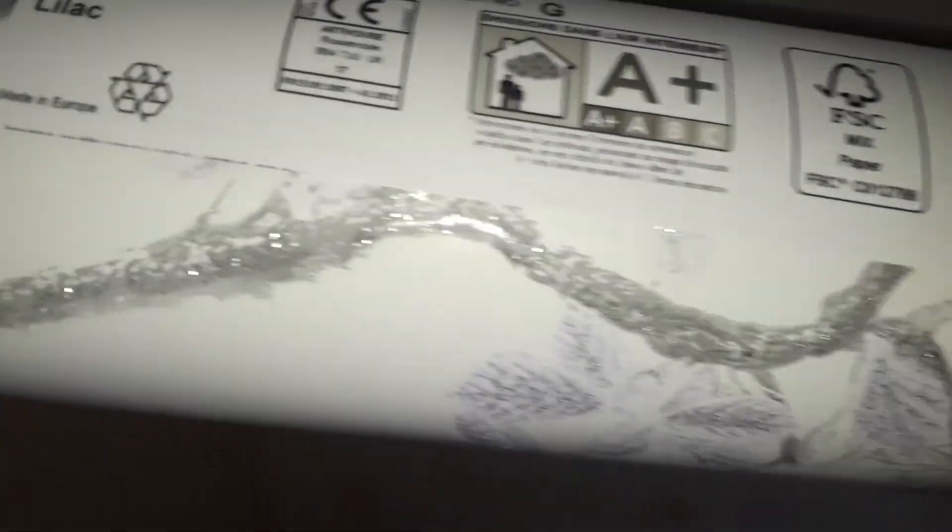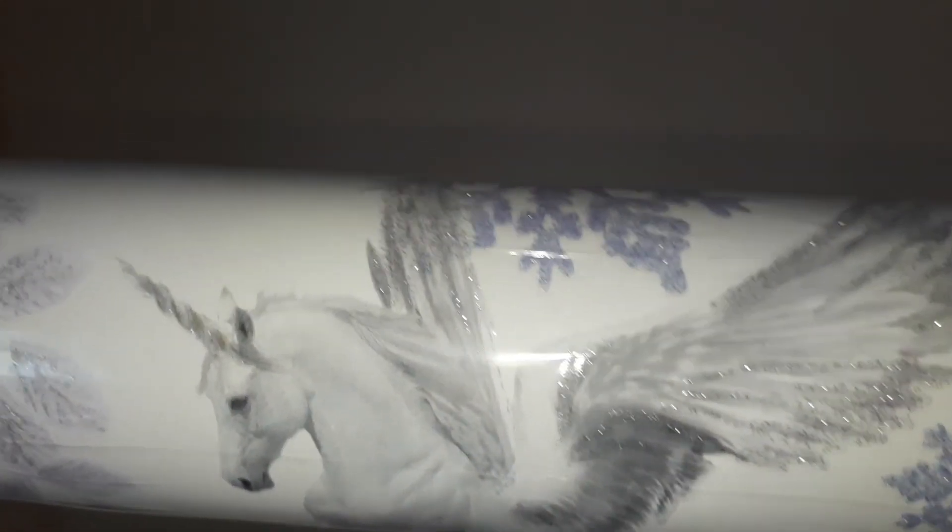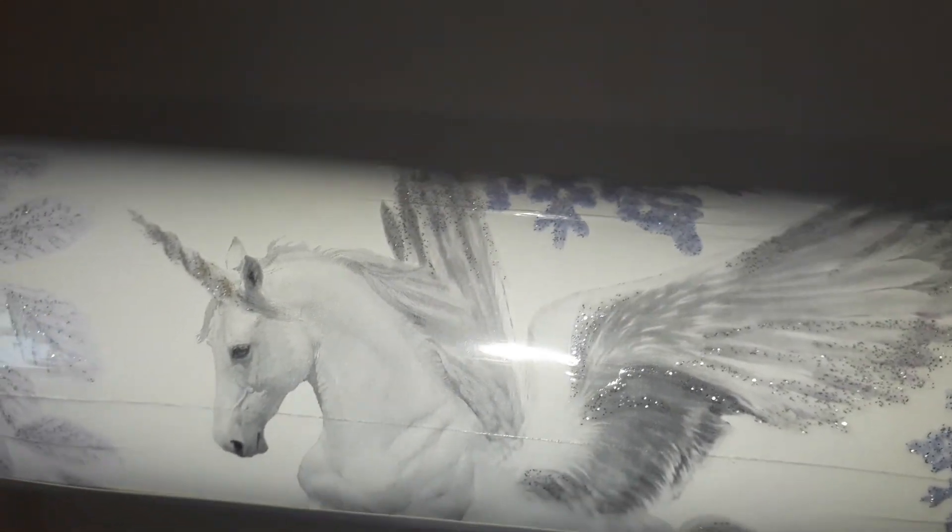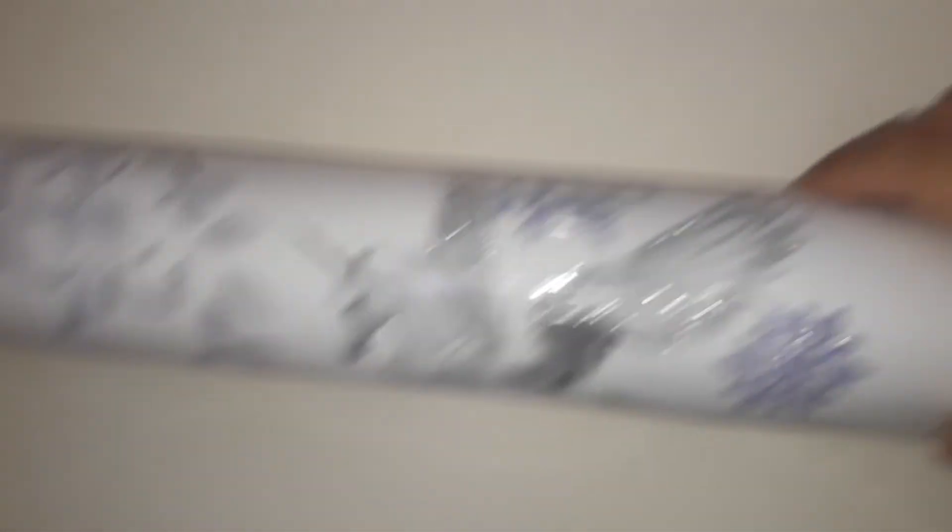And she's got sparkly leaves and twigs, but the best bit is that. And that is going to go on this wall, all the way from the top to the bottom.